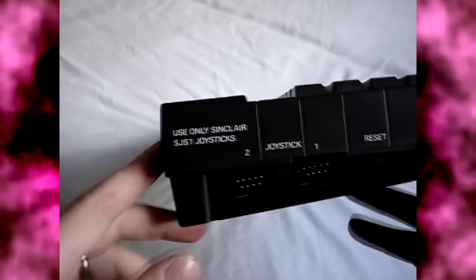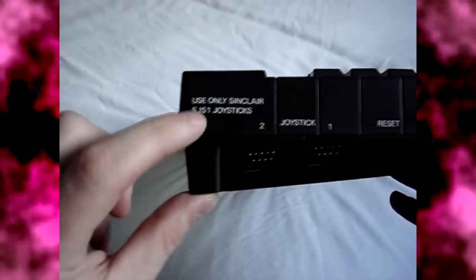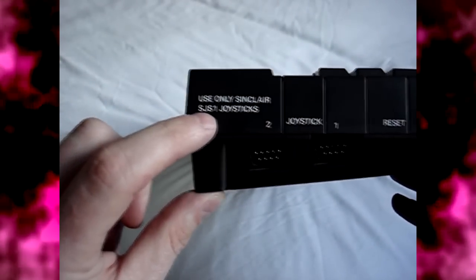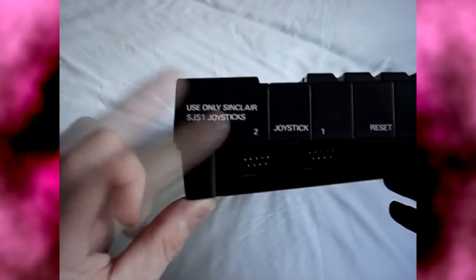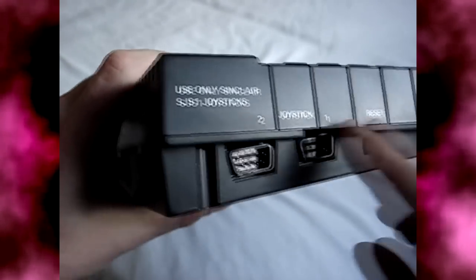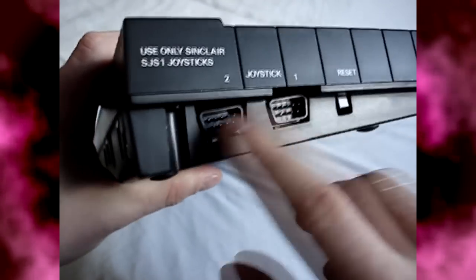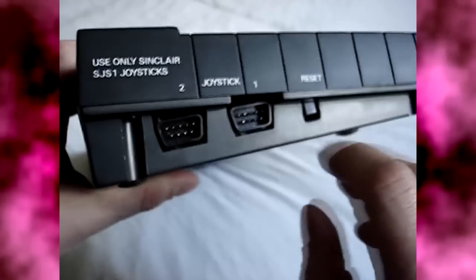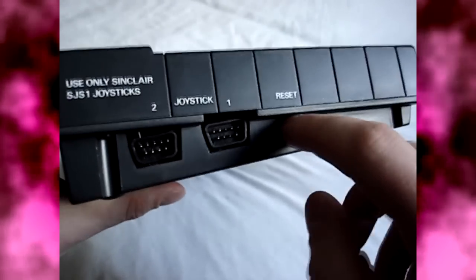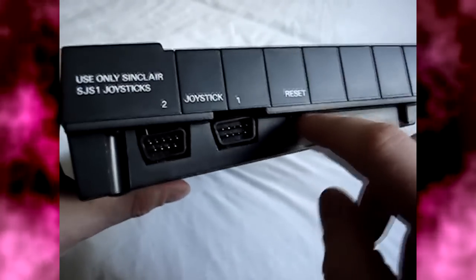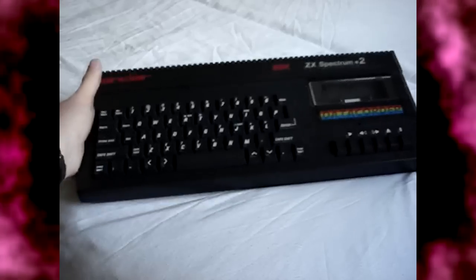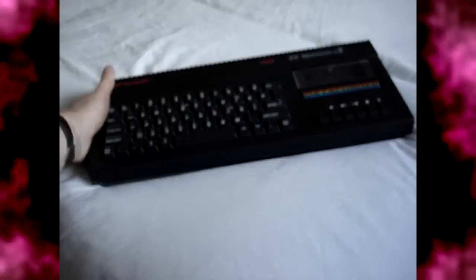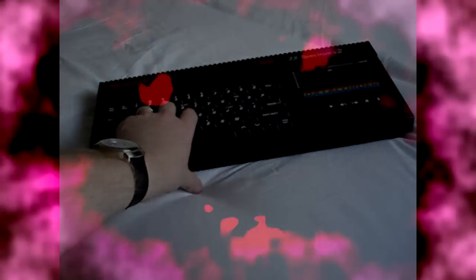But on the other side we have. Use only Sinclair SJS1 joysticks. Nothing like trying to sell your own brand as well. So you've got Joystick 2. The 1. Two ports. And a handy dandy reset button. And that. Is the close up. Of the Plus 2.